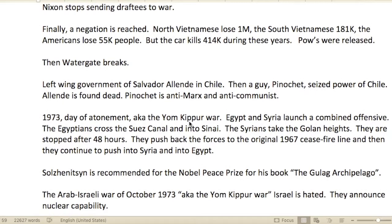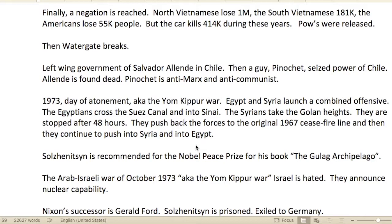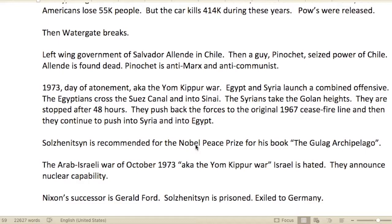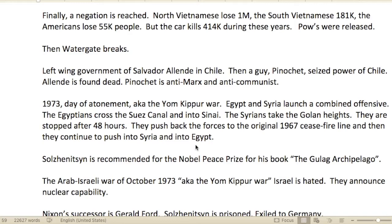Nixon stopped sending draftees to war. Finally a negotiation was reached. North Vietnamese losses were about a million. The South Vietnamese lost 181,000. The Americans lost 55,000 people. But the car killed 414,000 during this same period. POWs were released. Then came the Watergate break-in.